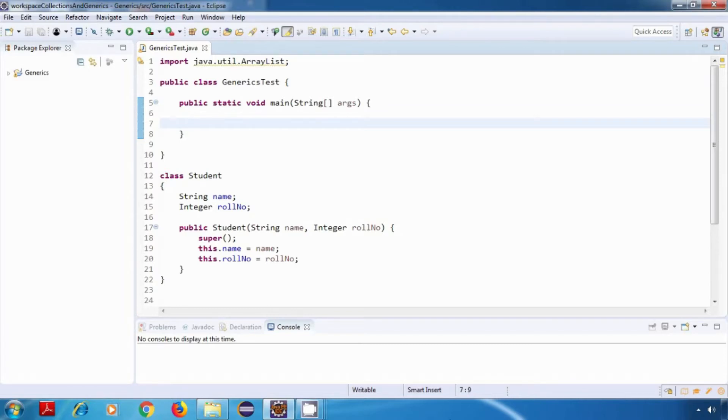Hey everyone, welcome back. In this tutorial we'll look at a practical example to see how generics provide us type safety.